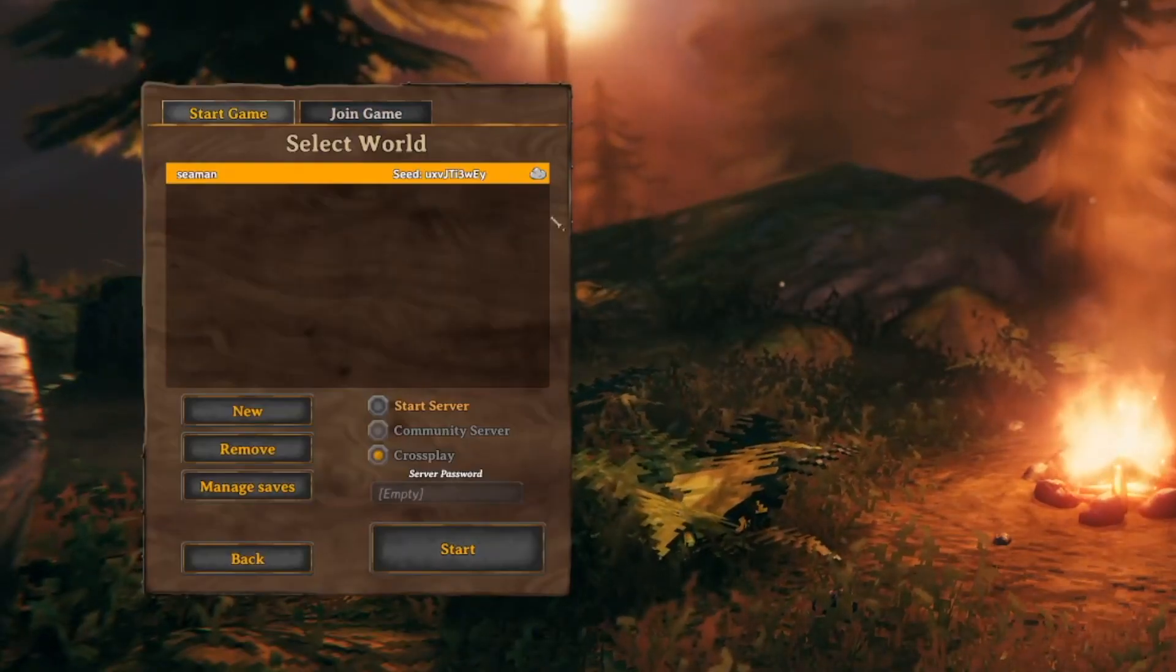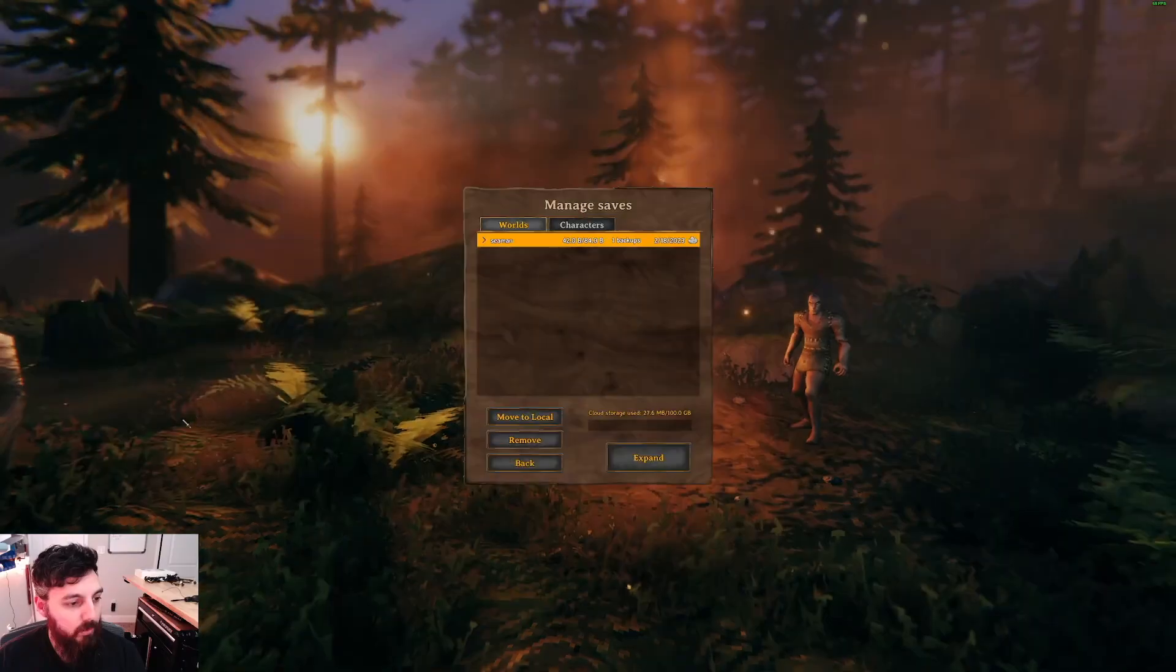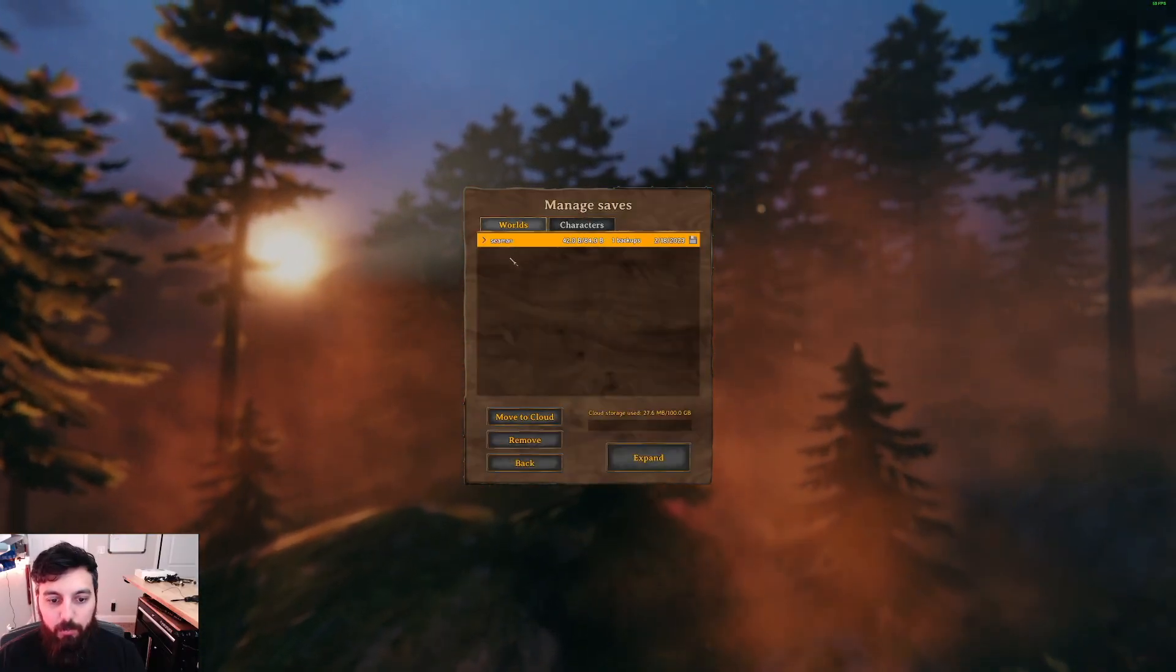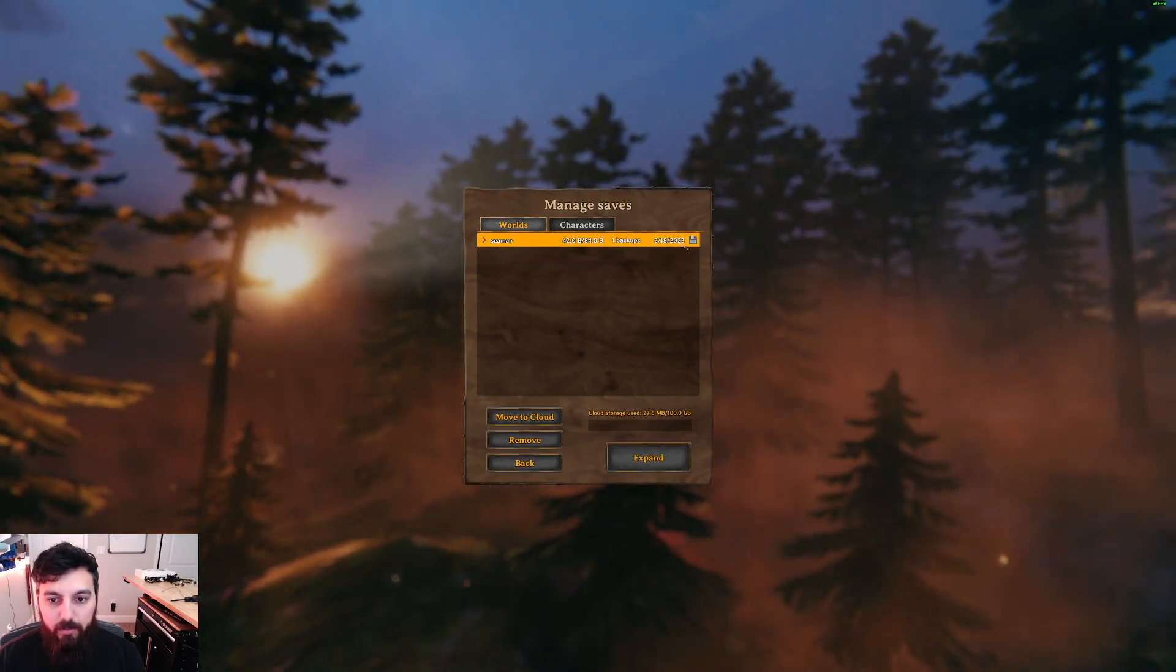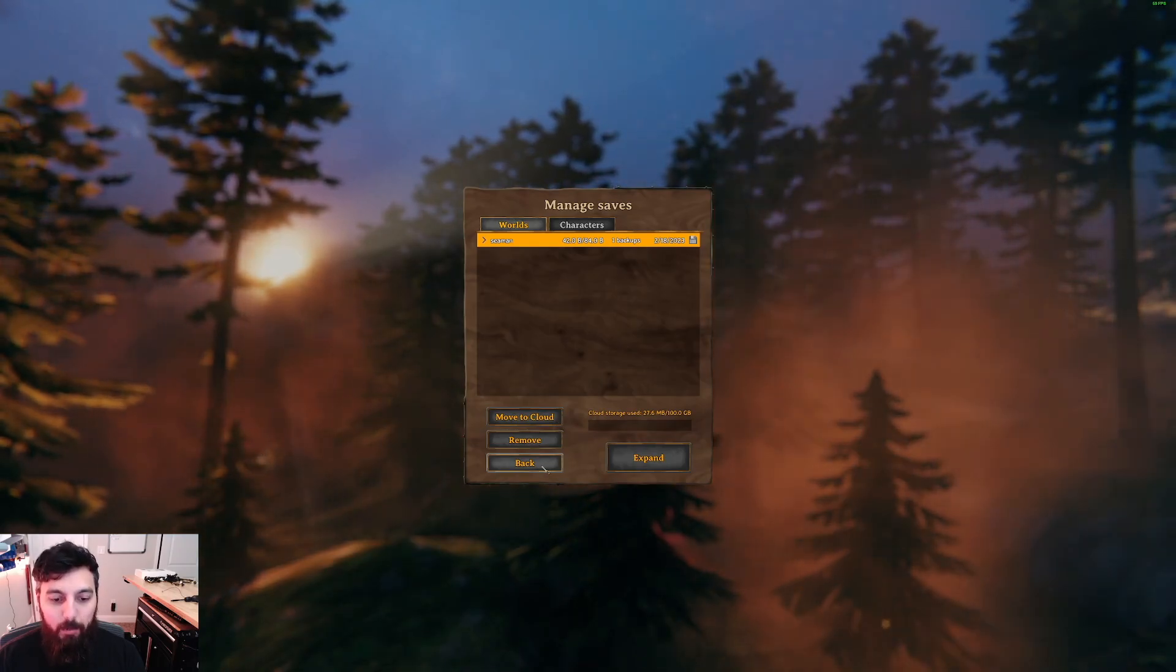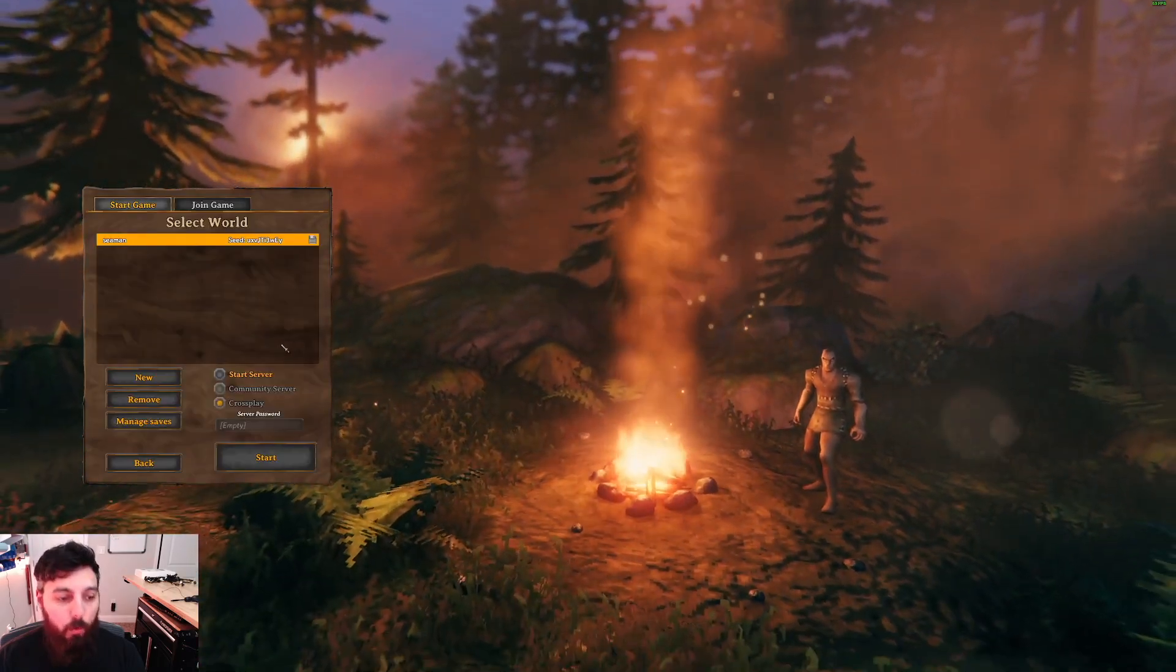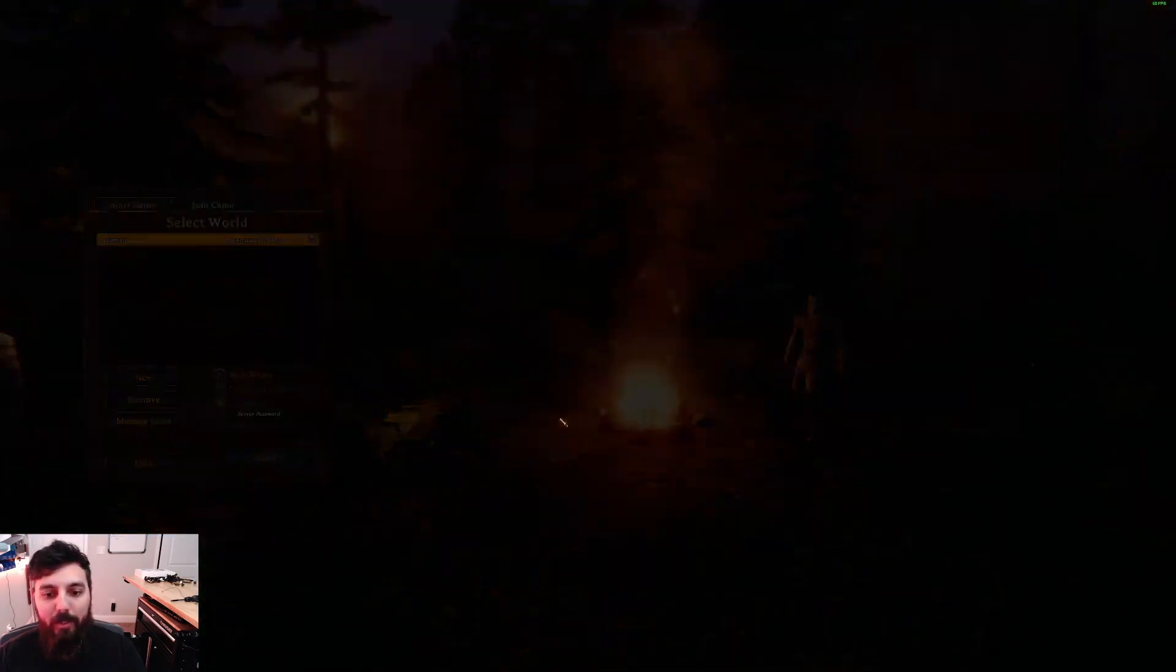But before we can just press that start button, we need to make sure this cloud icon is changed to a floppy disk icon. So we're going to hit move to local. And now this seed or this world is going to be saved locally to my gaming PC. That will make it easier for copying over to our server when the time comes.